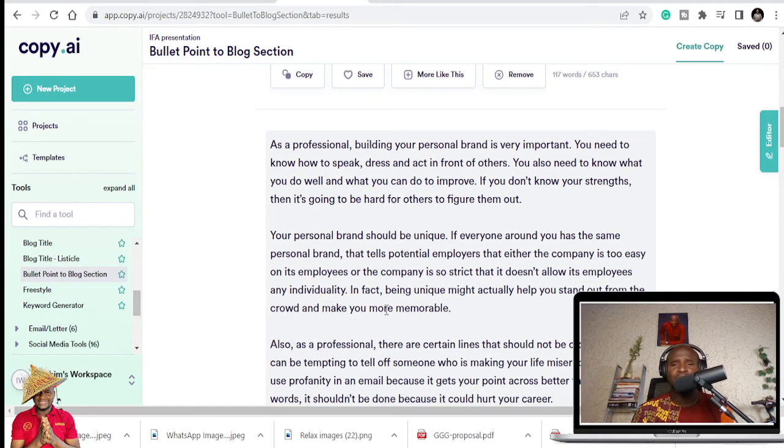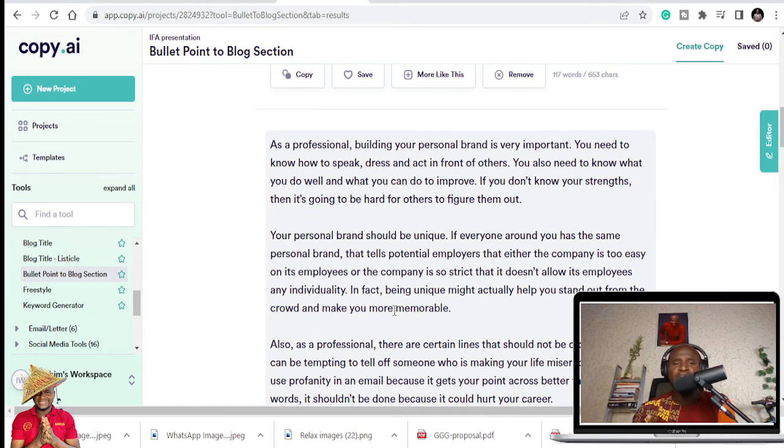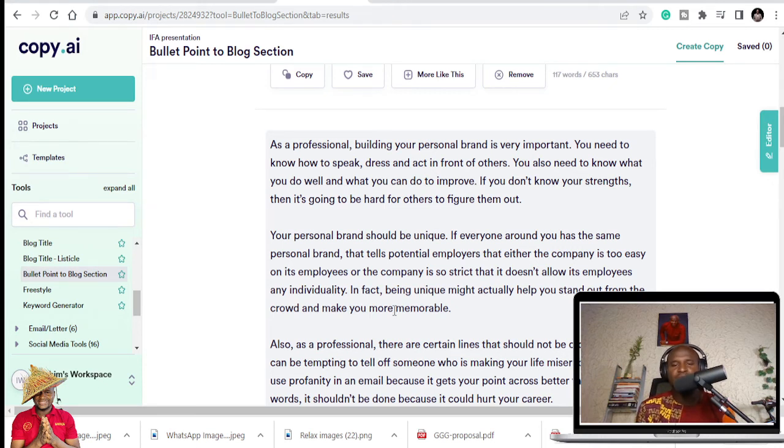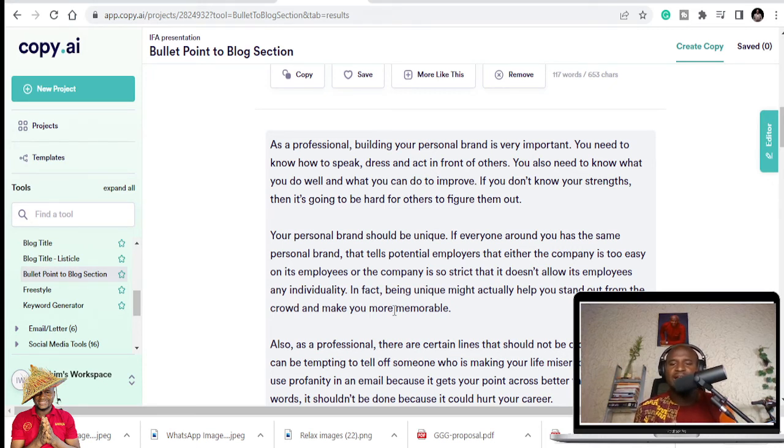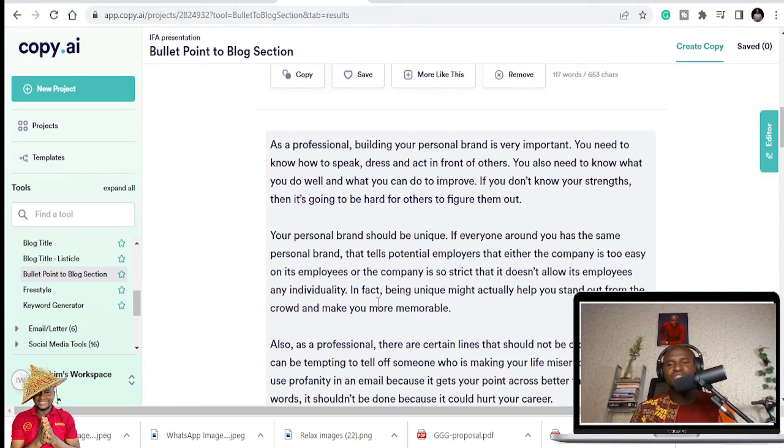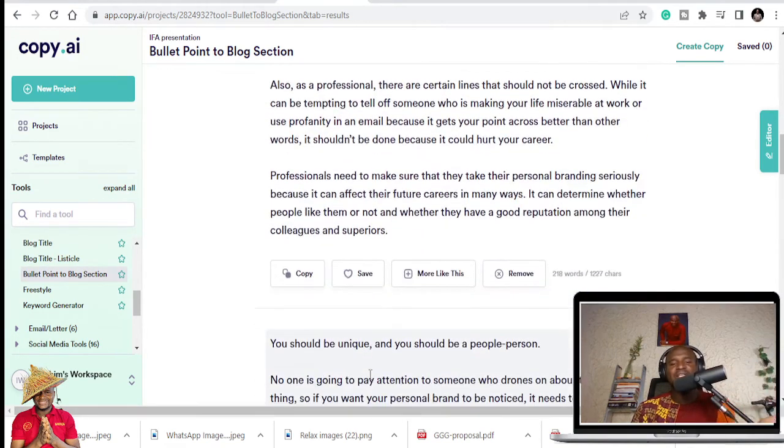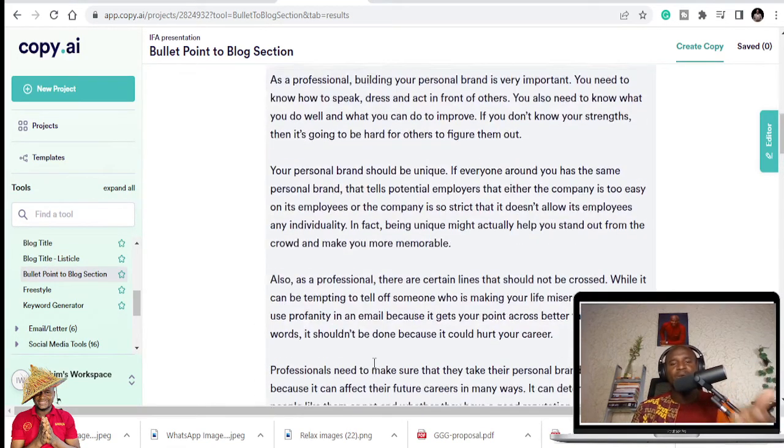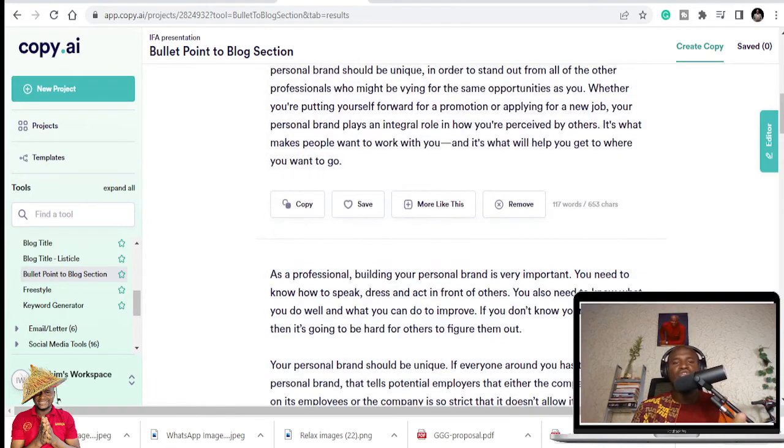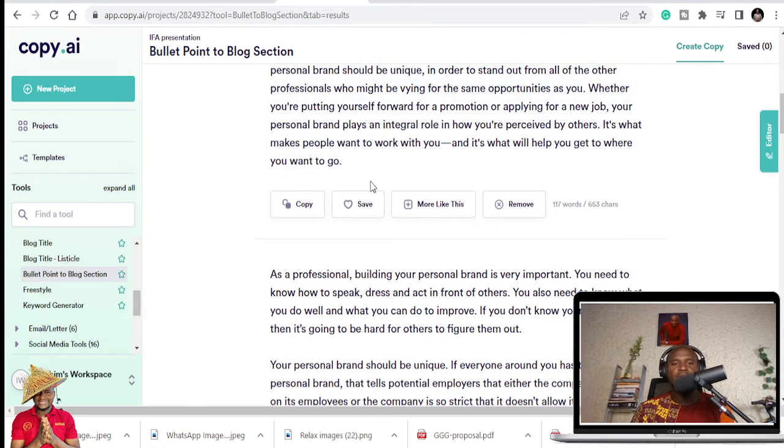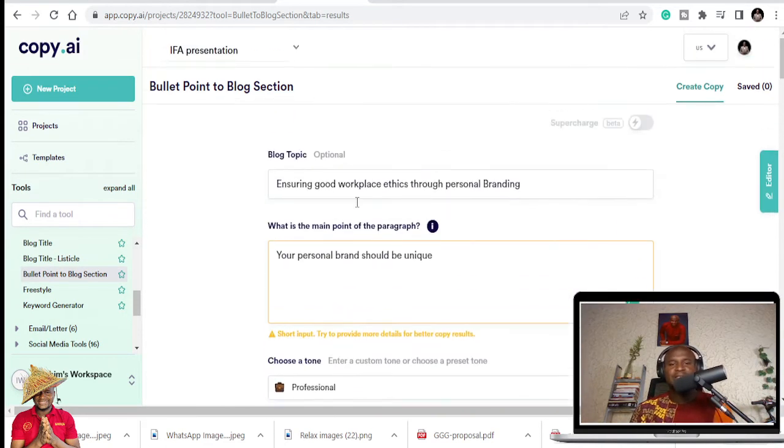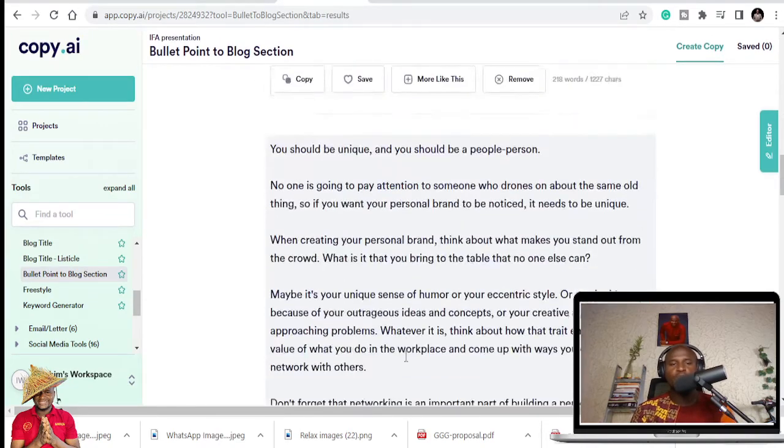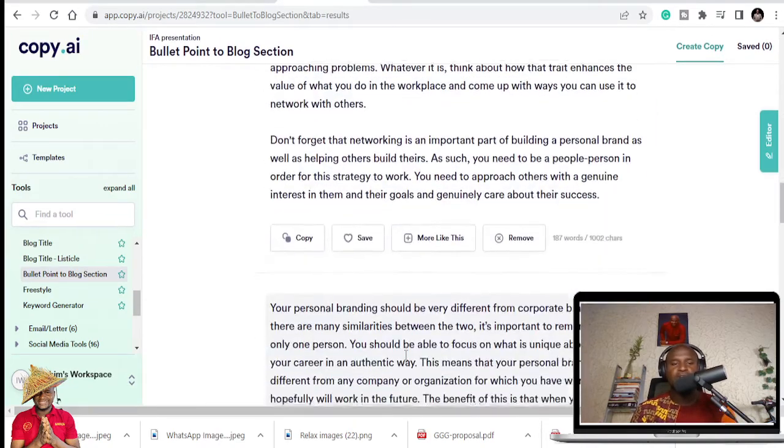If you don't know your strengths, then it's going to be hard for others to figure them out. Your personal brand should be unique. If everyone around you has the same personal brand, that tells potential employees that either the company is too easy on its employees, or the company is too strict that it doesn't allow its employees an individuality. In fact, being unique might actually help you stand out from them.